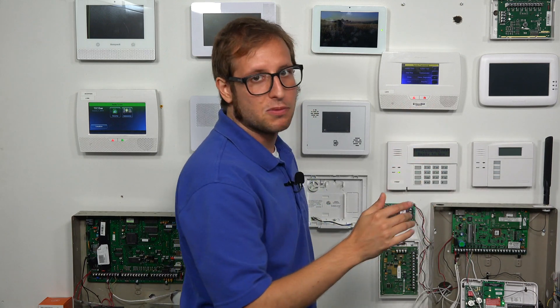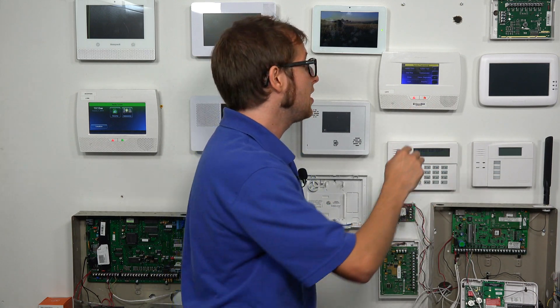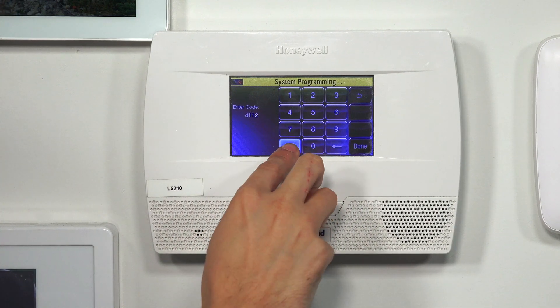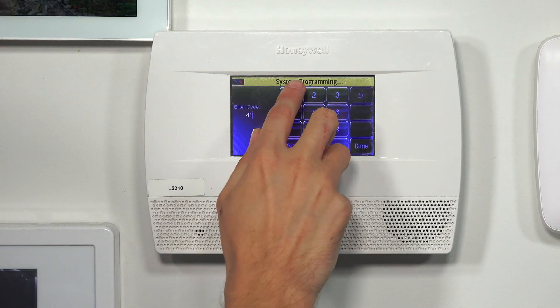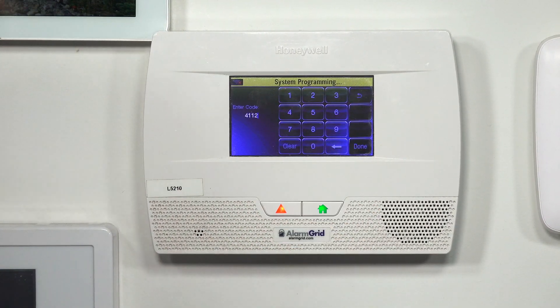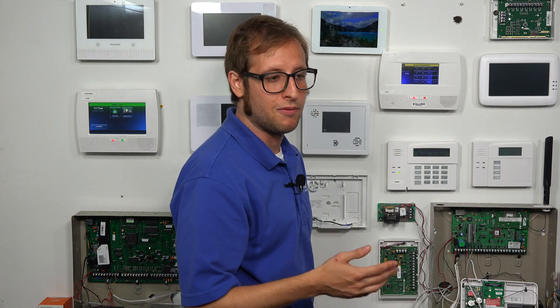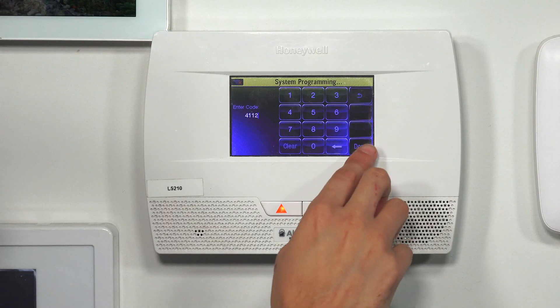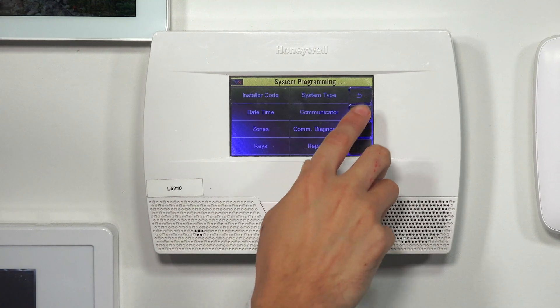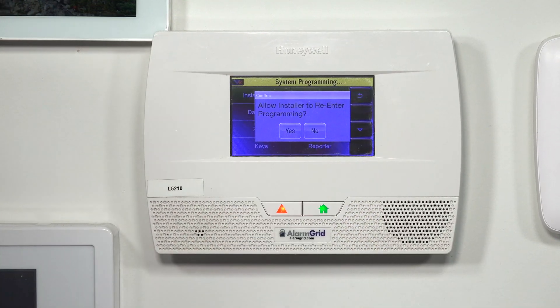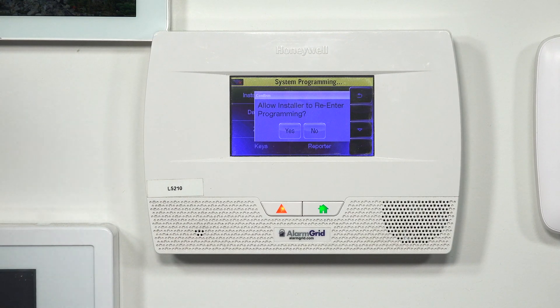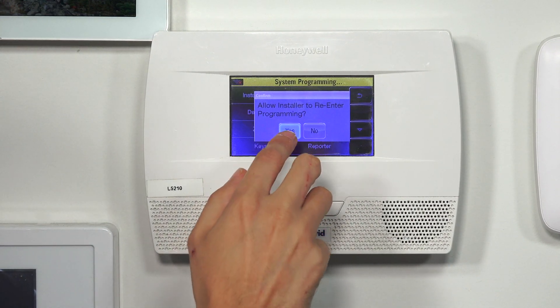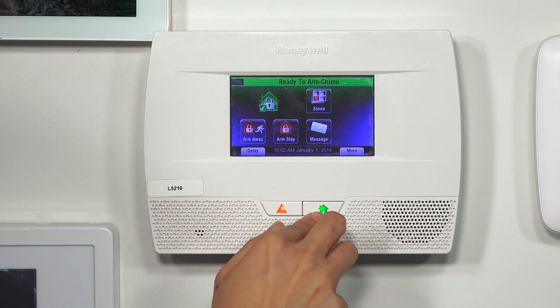If you got into programming this way because you didn't know your installer code, it's a good idea to go into the installer code option and make sure your code is 4112, so that way even if you lose the code, you can look it up because this default code is posted all over our site. So we're going to set it to 4112 and choose Done. Then we can exit programming, and this time we want to choose Yes to allow the installer to re-enter programming so that way we don't become locked out again. So we'll choose Yes, and then go back to the main screen.